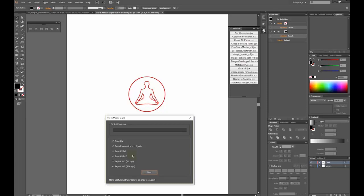If you work on several artboards, you will get separate files for each of them.